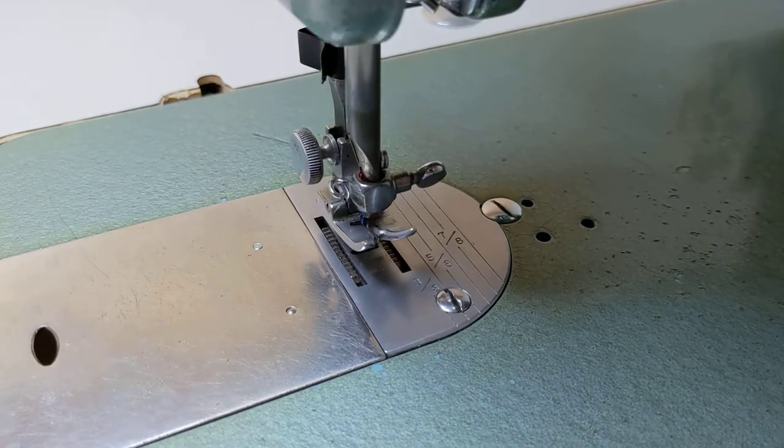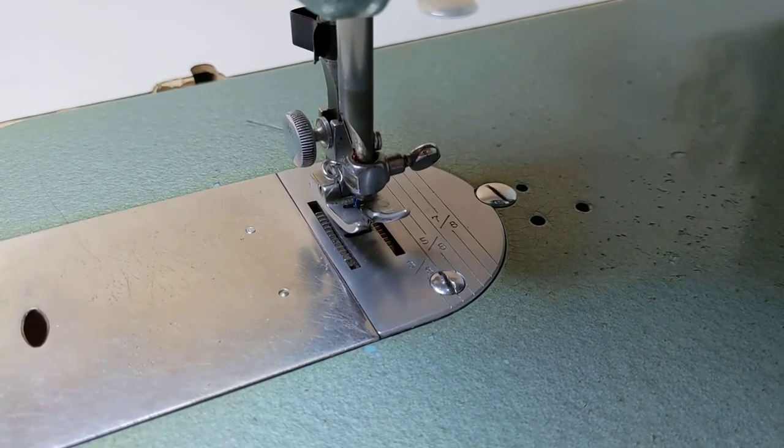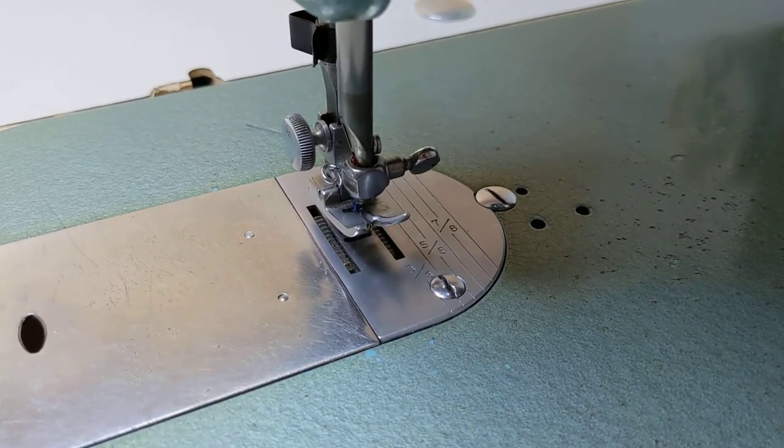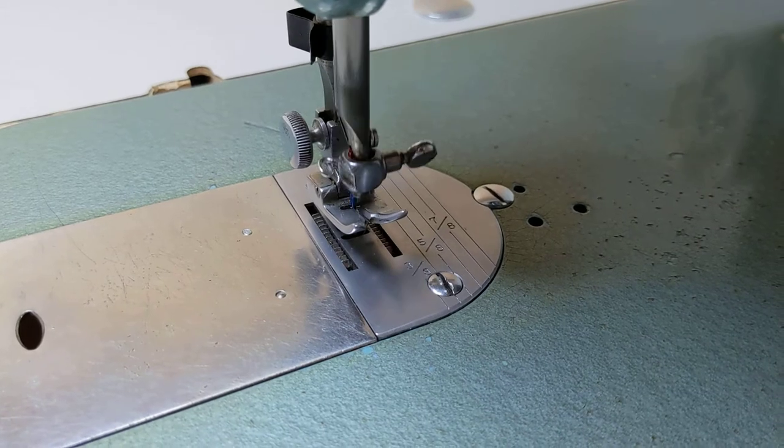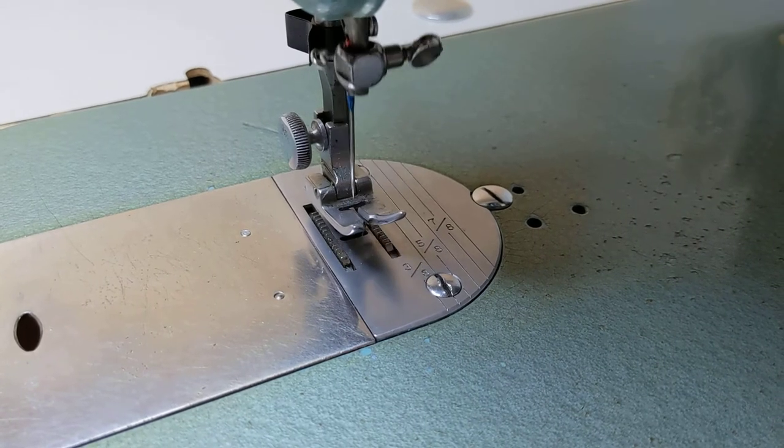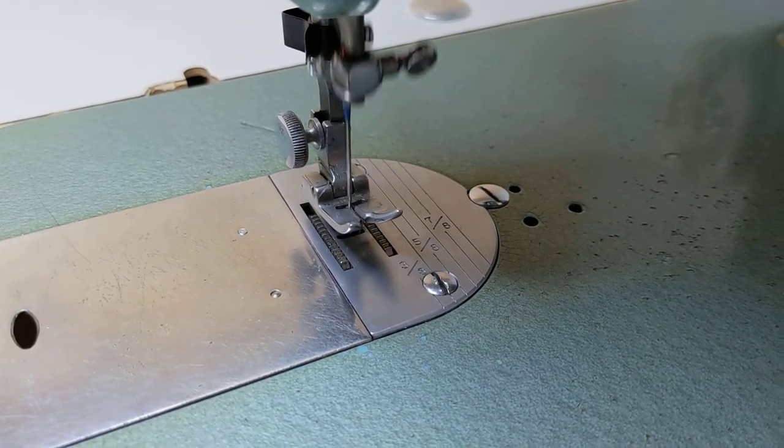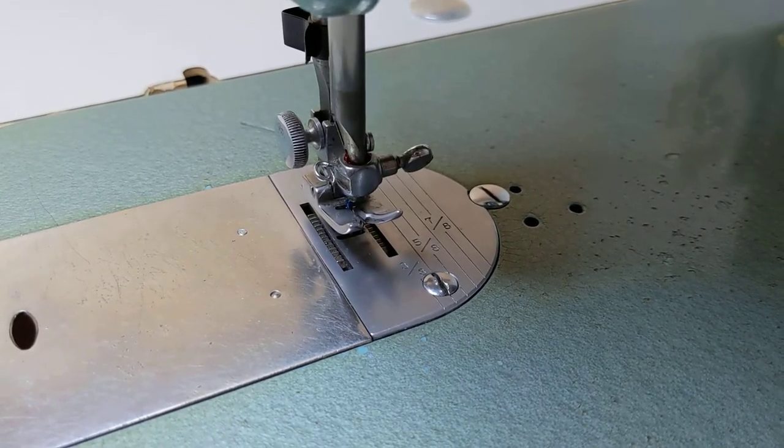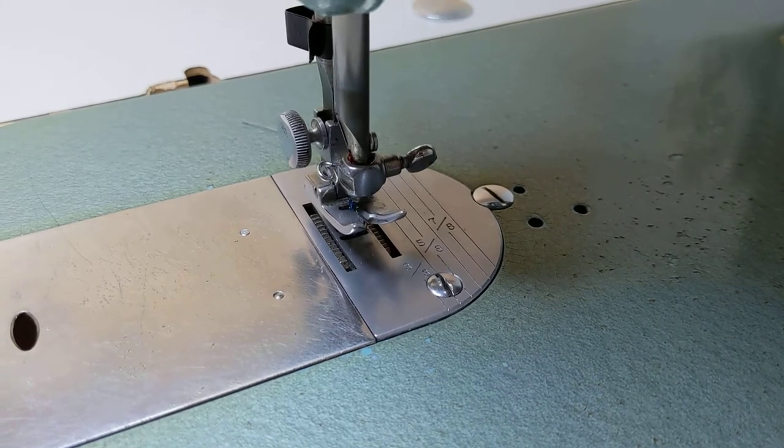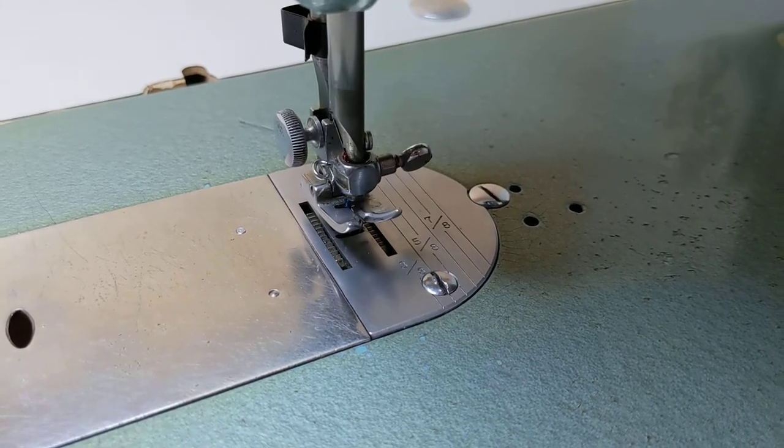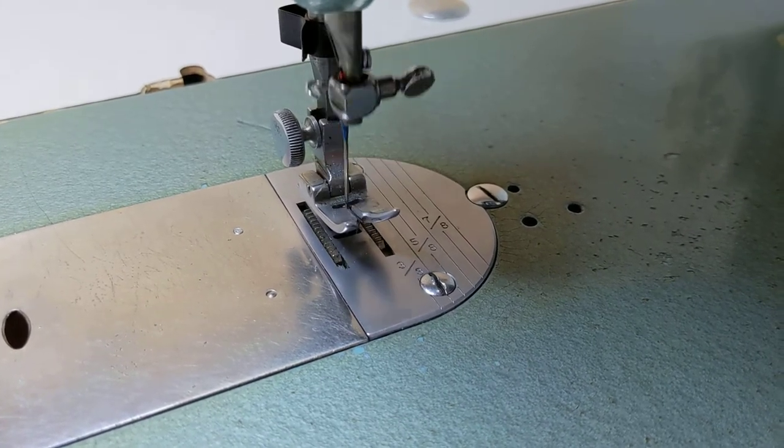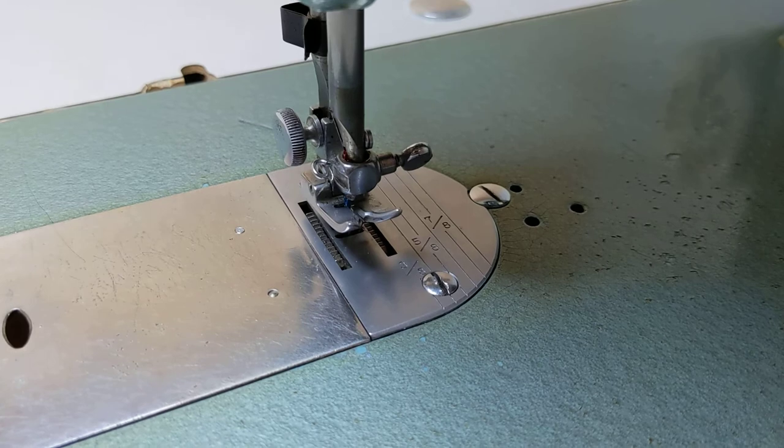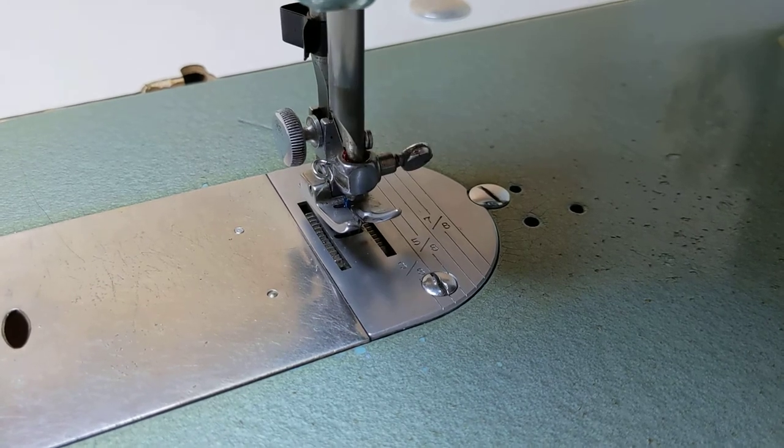And if I want to do single stitches, I just tap. That was a double stitch. Single, single, single, single, single, single, all the day long.